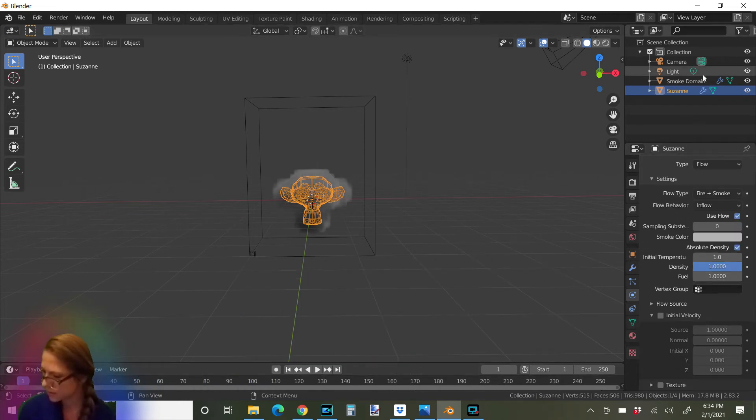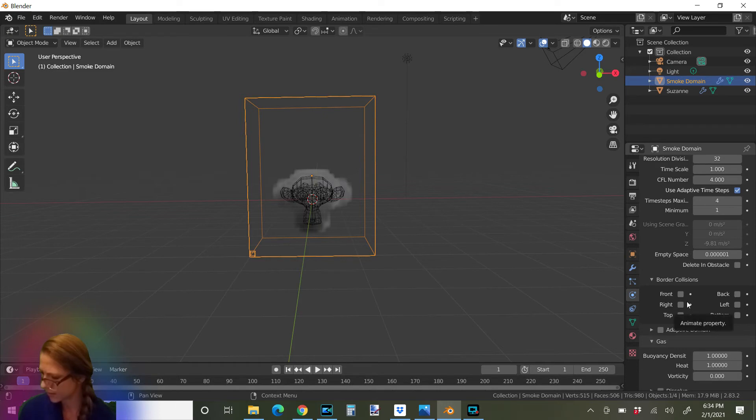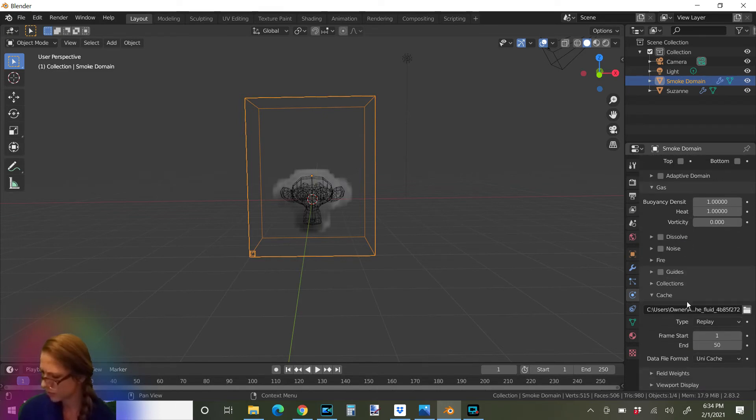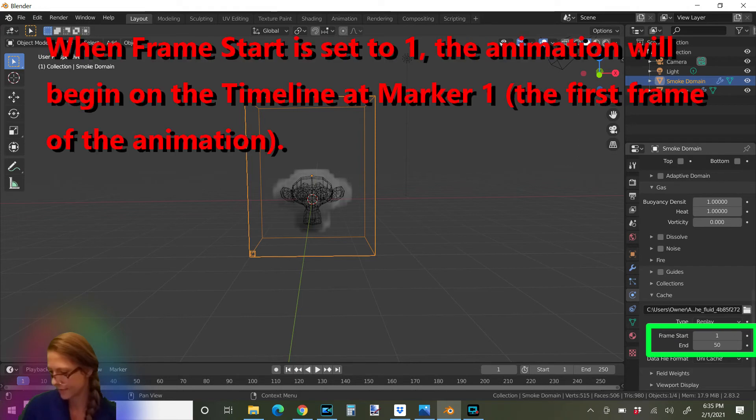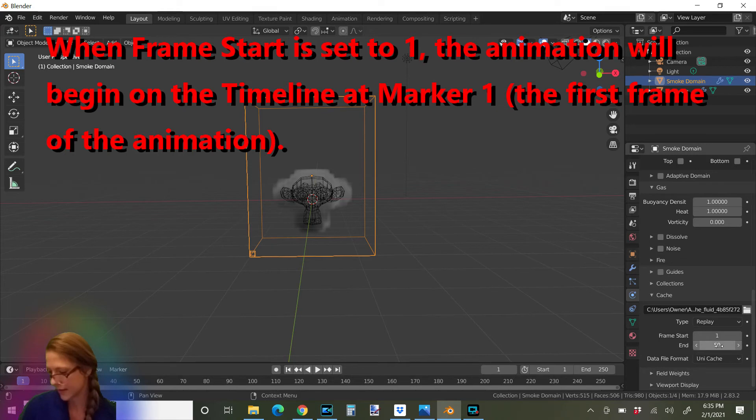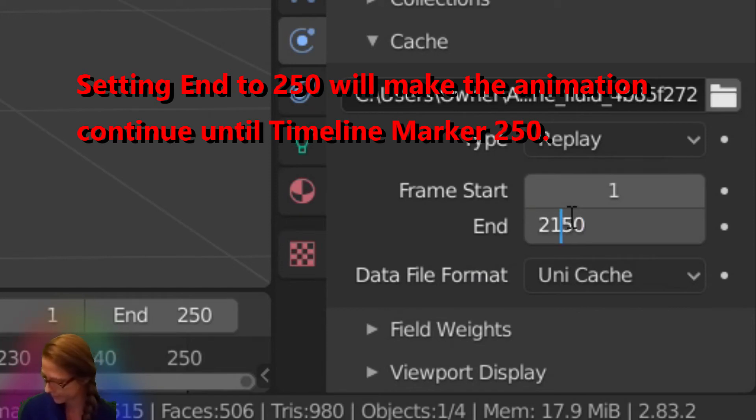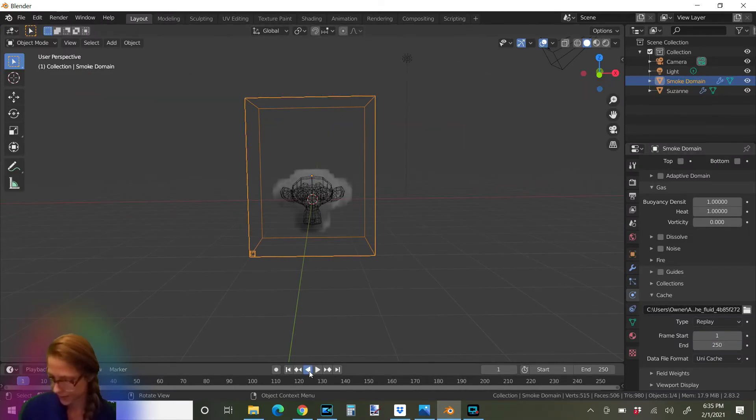Well, first of all, let's go back to smoke domain and change it to last longer by scrolling all the way down to its physics properties here at the bottom. See how it says frame start 1 and end 50? That means that the animation is starting at 1 and it ends at 50. And we want it to go all the way here to 250. So let's change 50 to 250. Oh, that's too long. There we go.